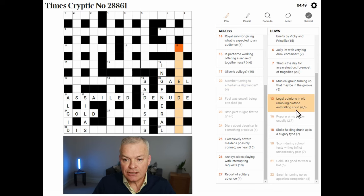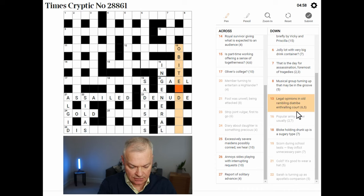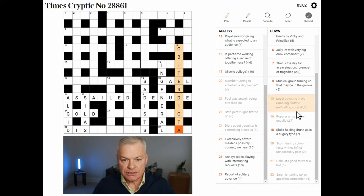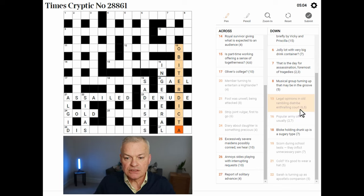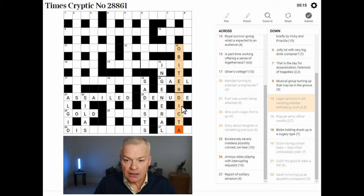Legal opinions in old rambling diatribe enthralling court — I think this is OBITER DICTA. Obiter dicta are side comments, therefore legal opinions. In old: O, the abbreviation. Rambling is an anagram indicator for DIATRIBE, enthralling or including COURT — CT, the abbreviation for court.